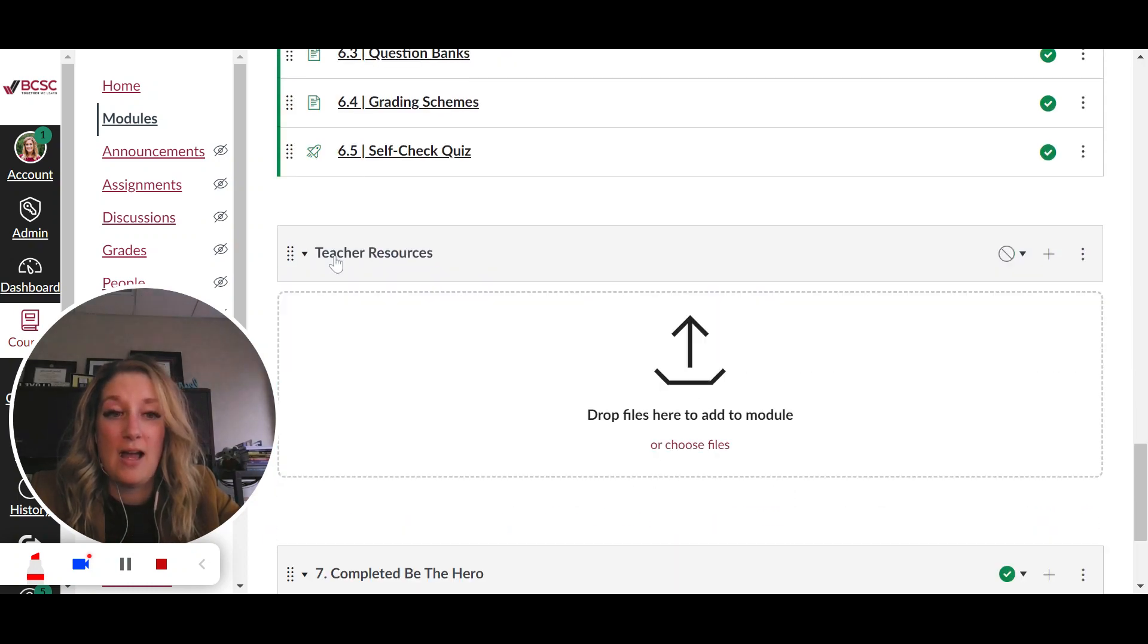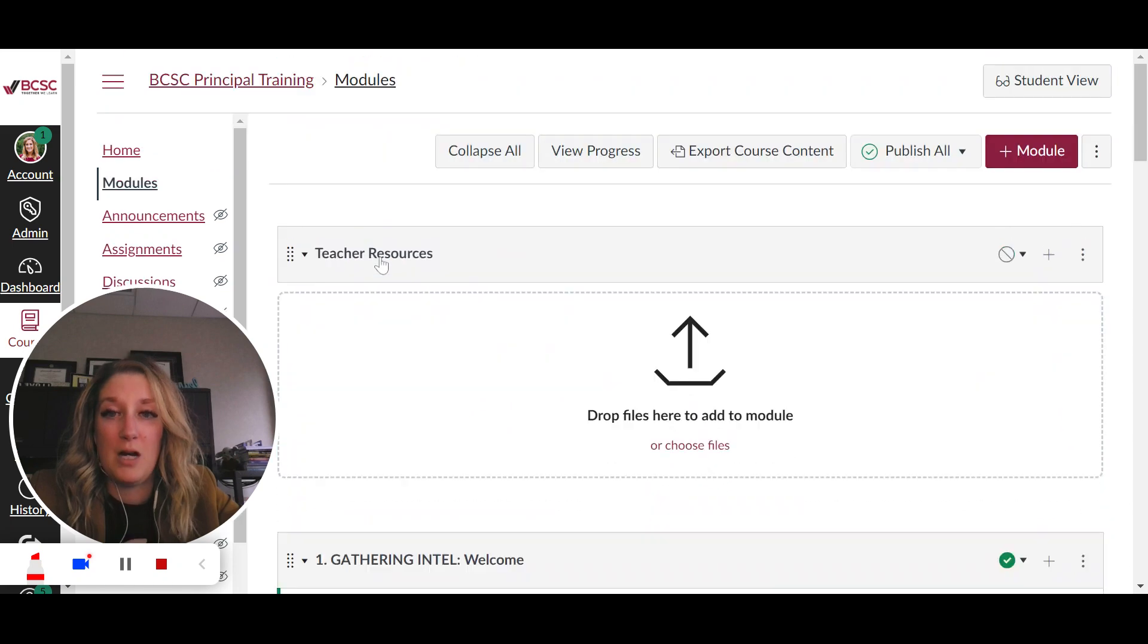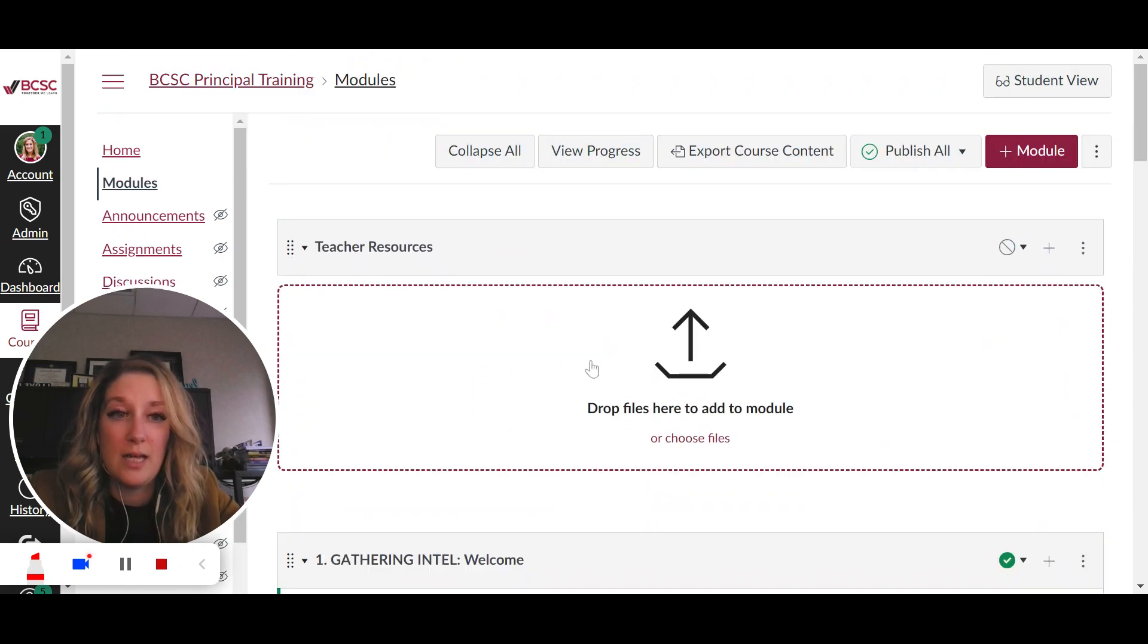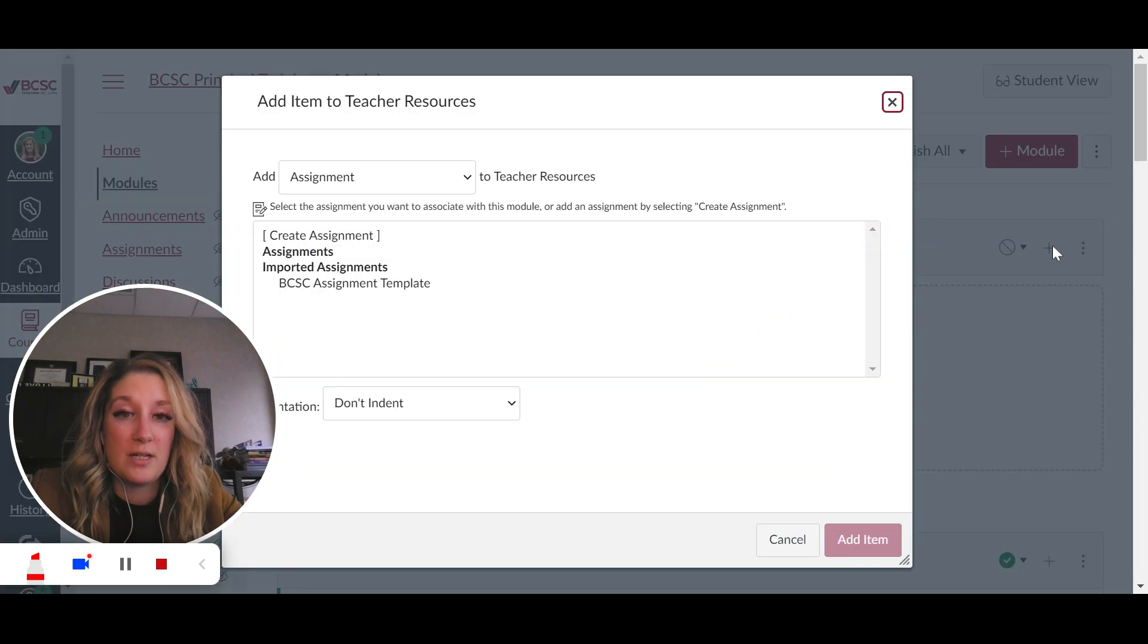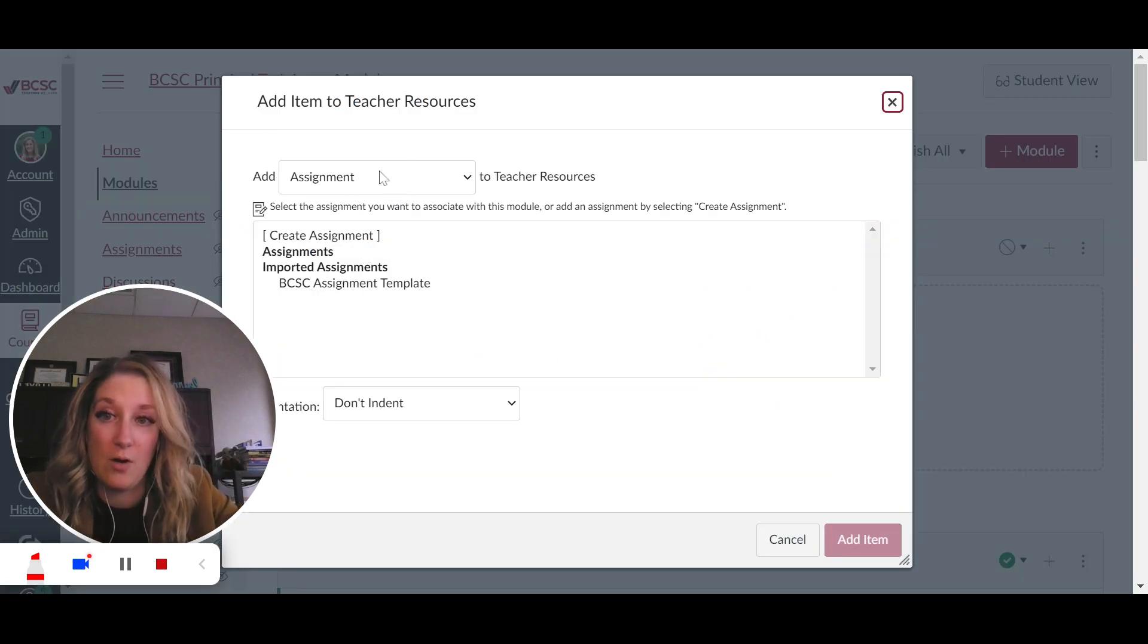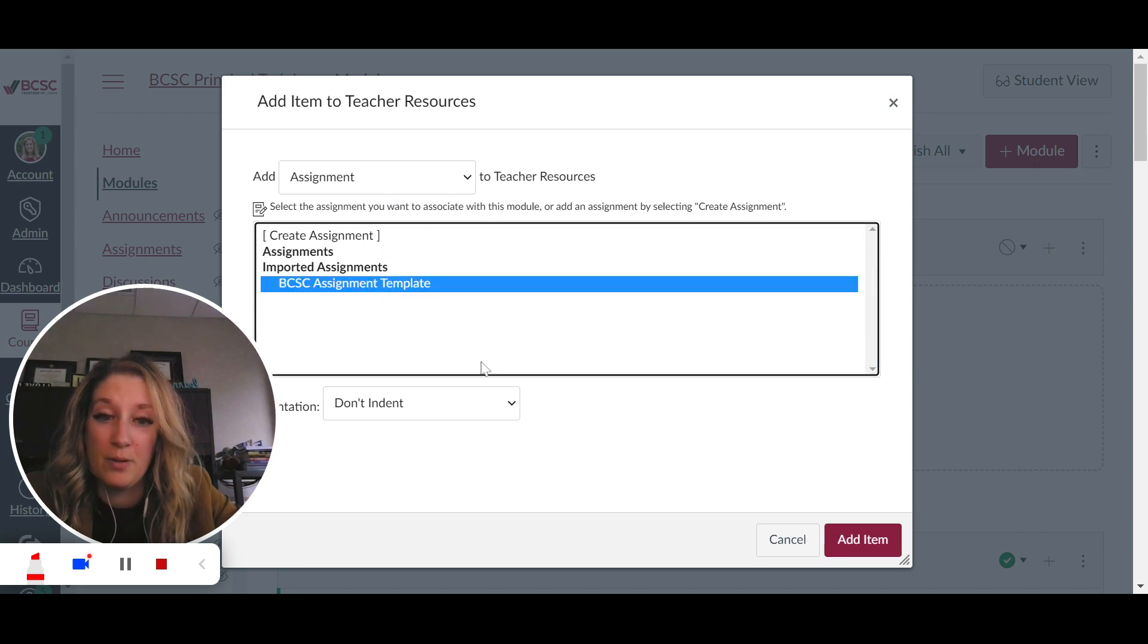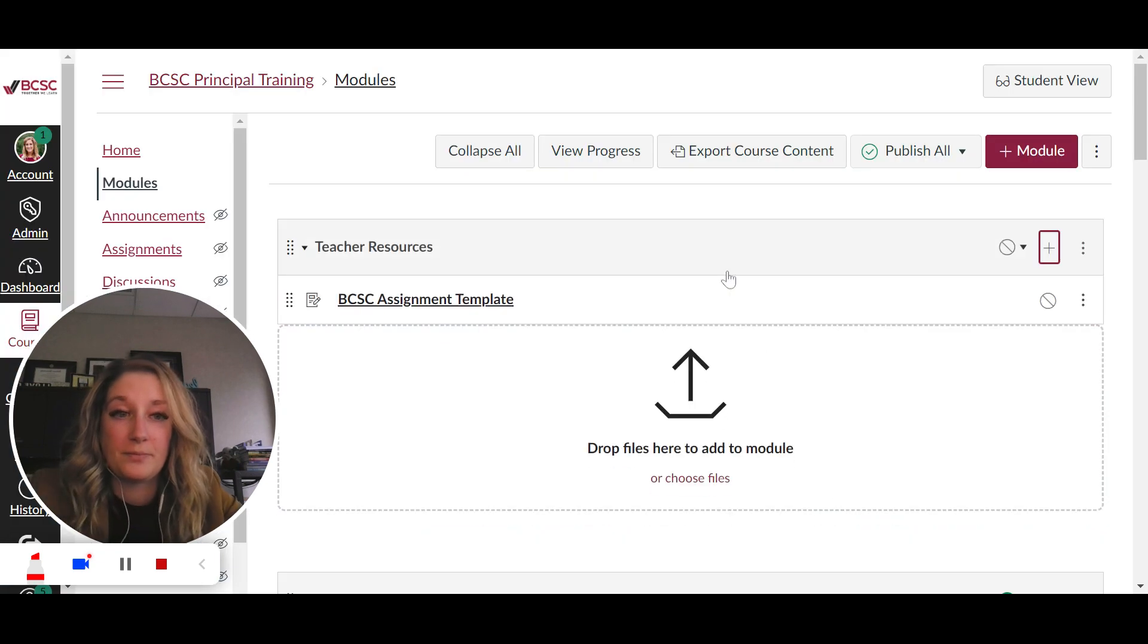Okay, so I always like to pull a module like this to the top. My students will never see it, but it's only for me. So what I'm going to do is click the plus button and I'm going to go and find the assignment that I want to put in here. So it's on the assignment category. If there was something else, I would select that and I'll do BCSC assignment template and I'll just add it.